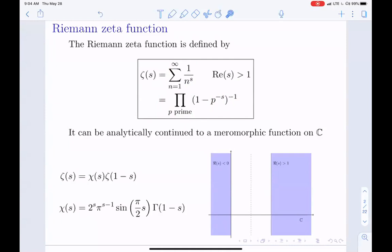This was actually studied by Euler first. What Riemann did was extend it to the whole complex plane. There's a nice functional equation that relates it to the region where the real part of S is smaller than zero. What's left to understand is the critical strip where the non-trivial zeros of zeta should lie. The trivial zeros are the negative even integers.